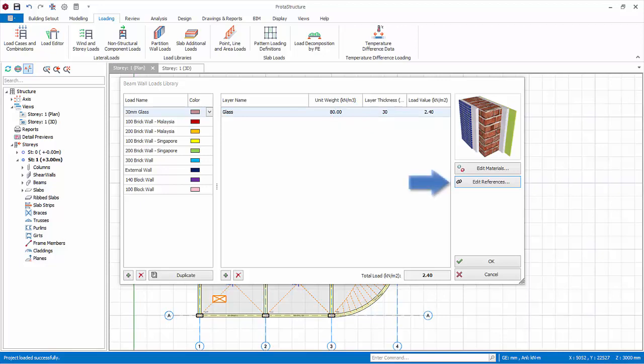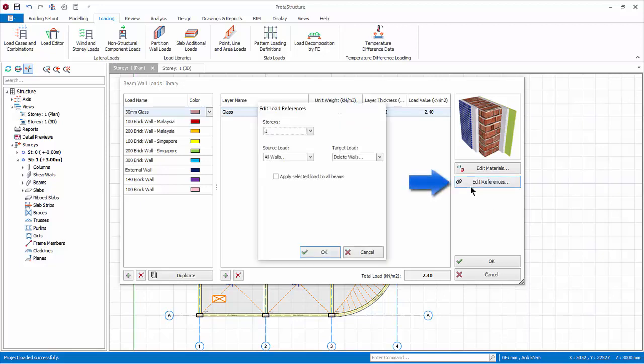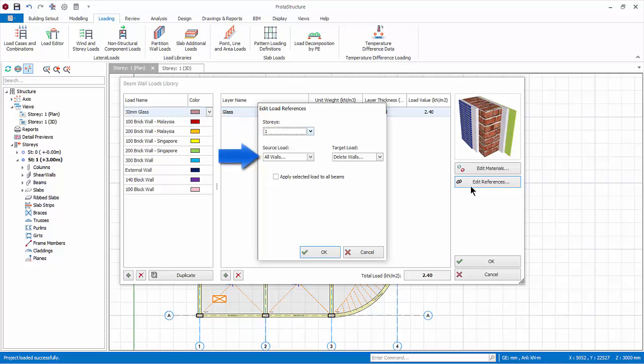Click edit load references. This can be used to quickly change the load type that is already applied to beams in the model in a batch mode based on the selected story or all story. The load name with the same group as the selected source load group can be replaced by the load as specified in the target load group.